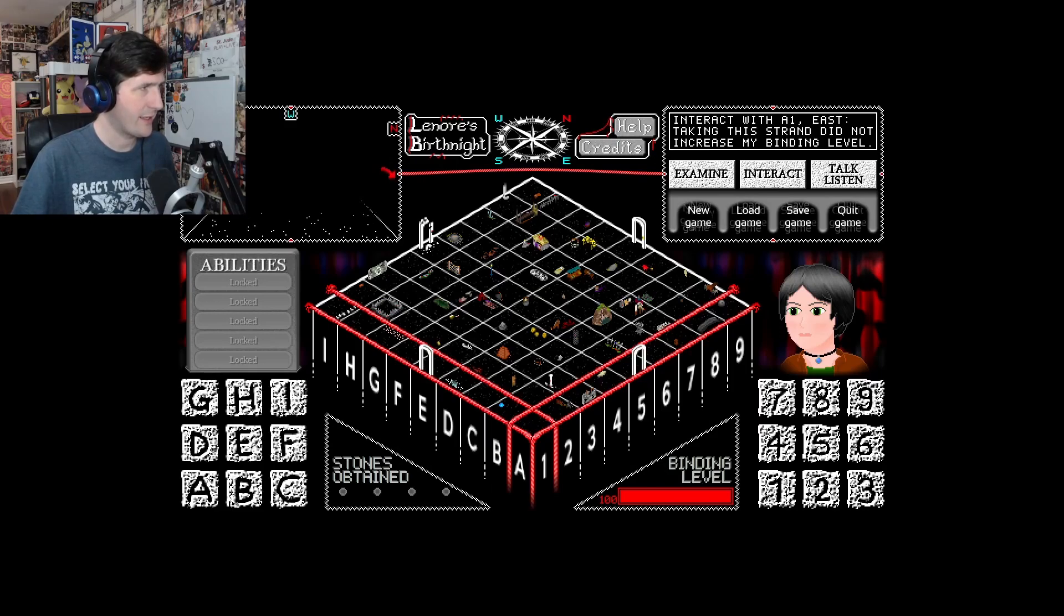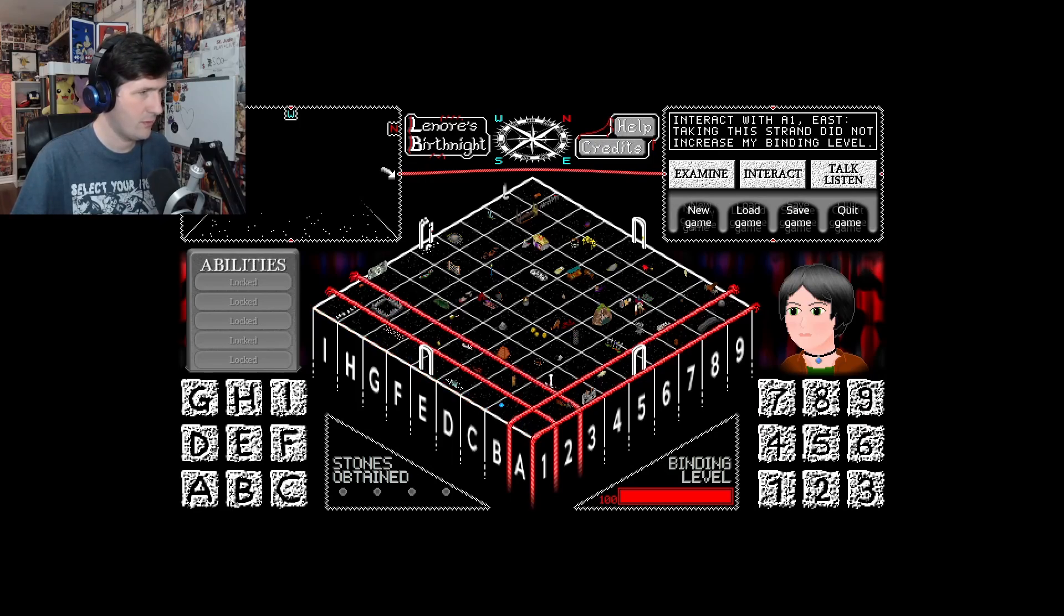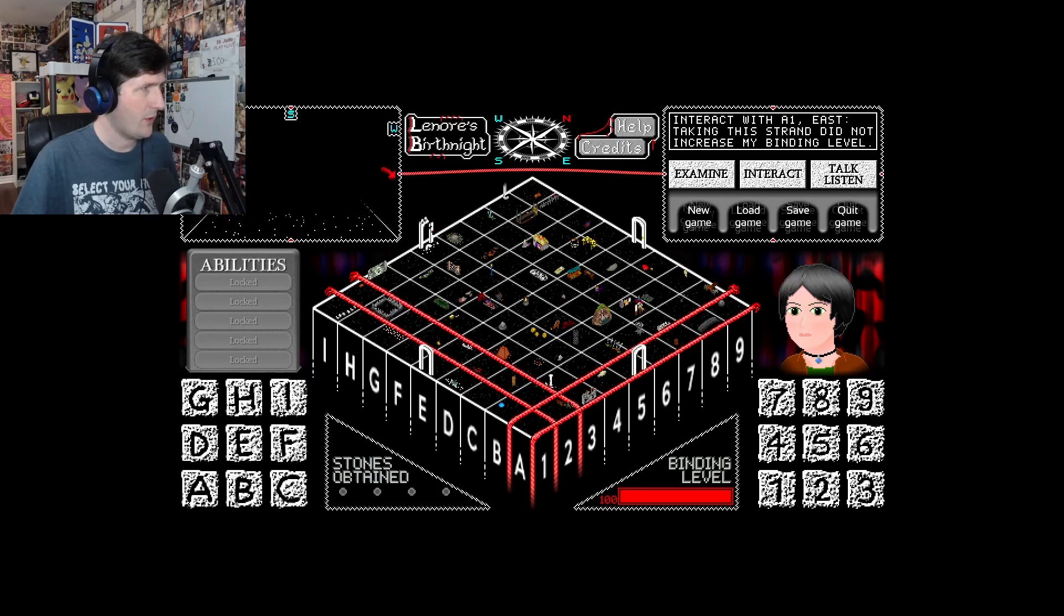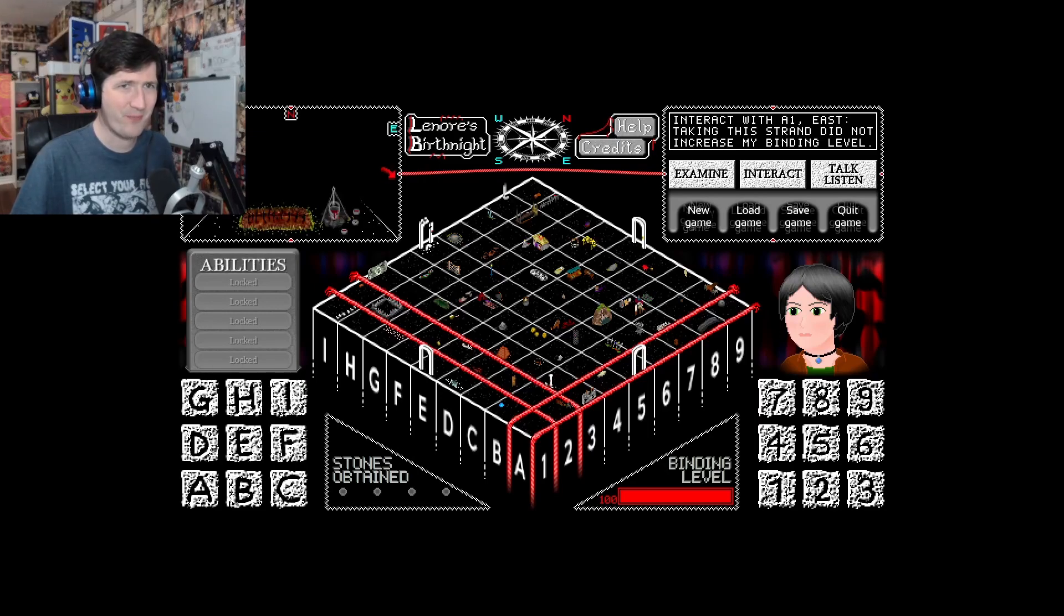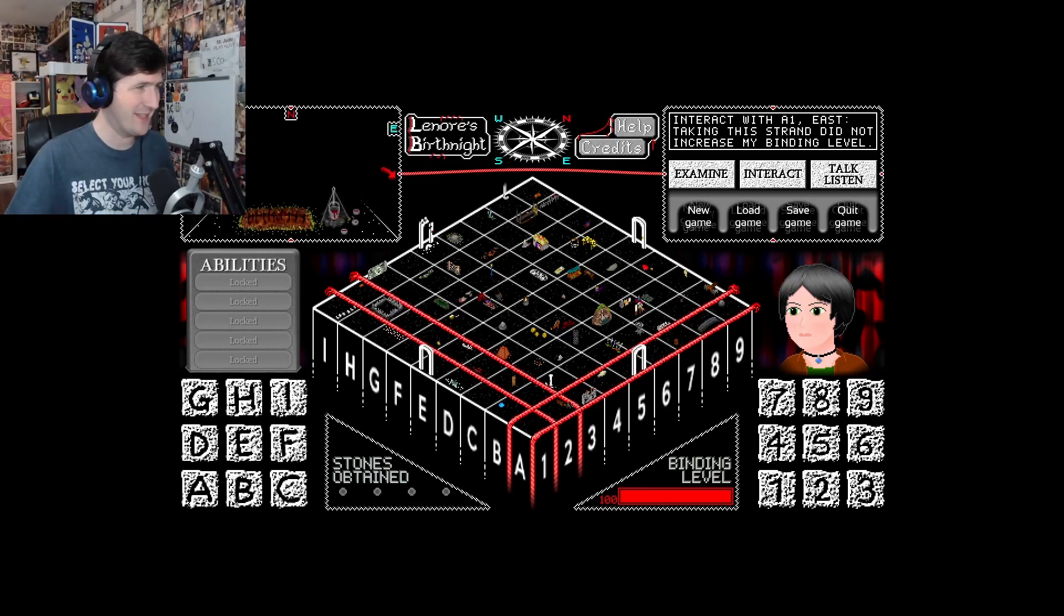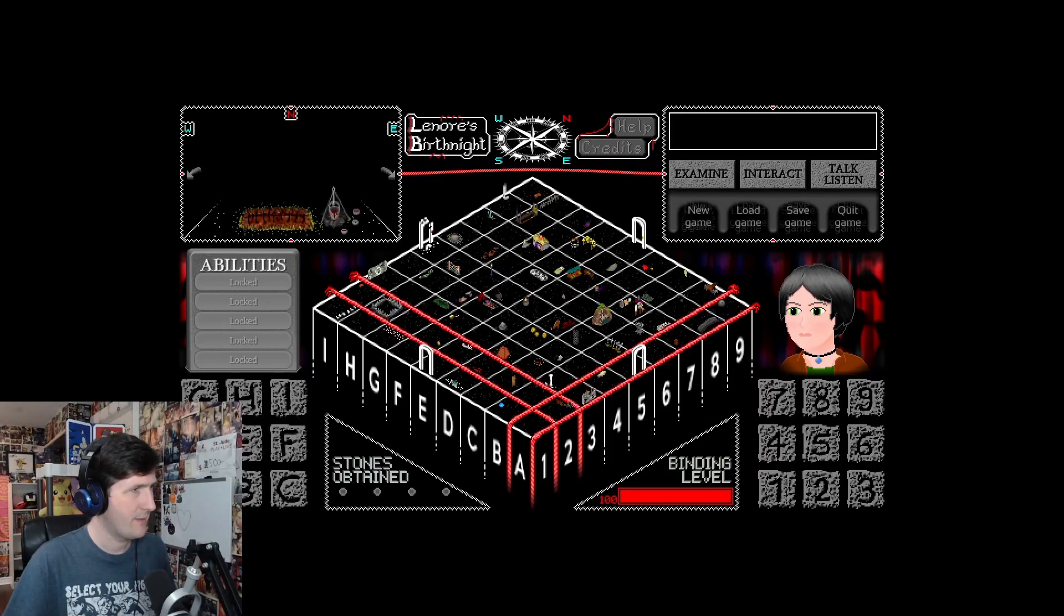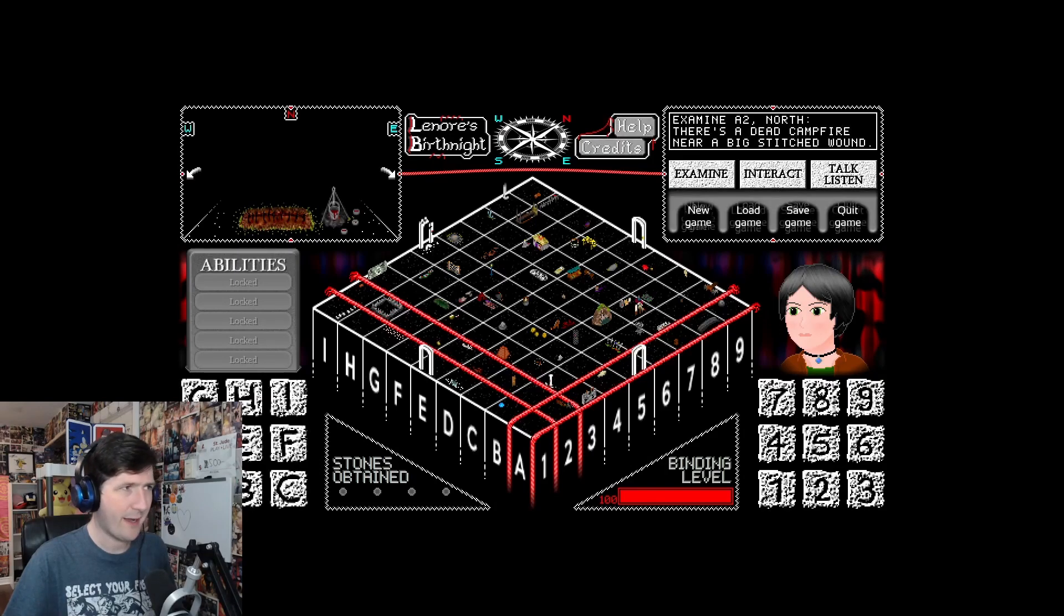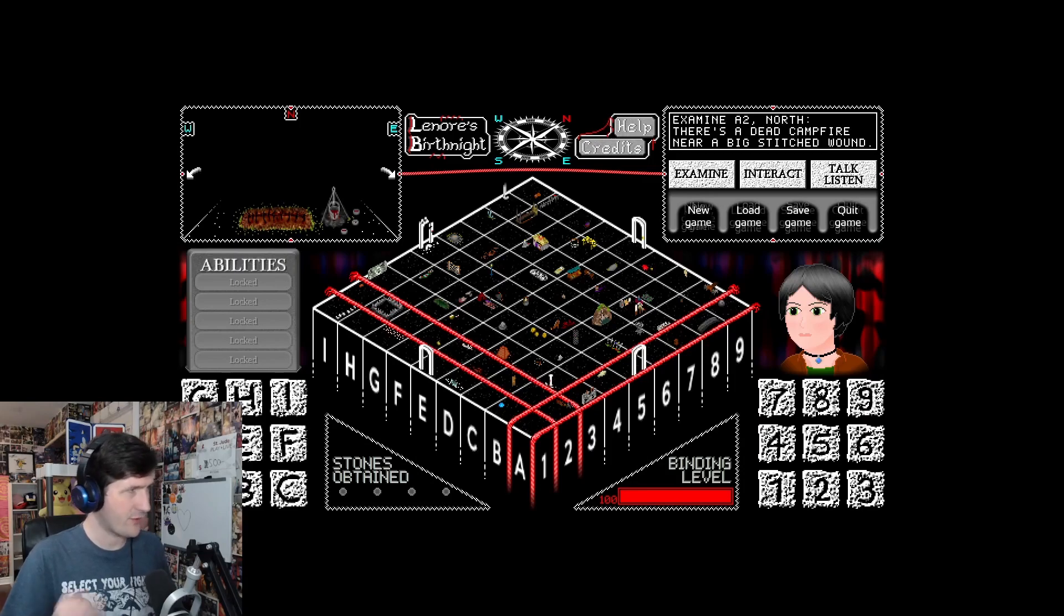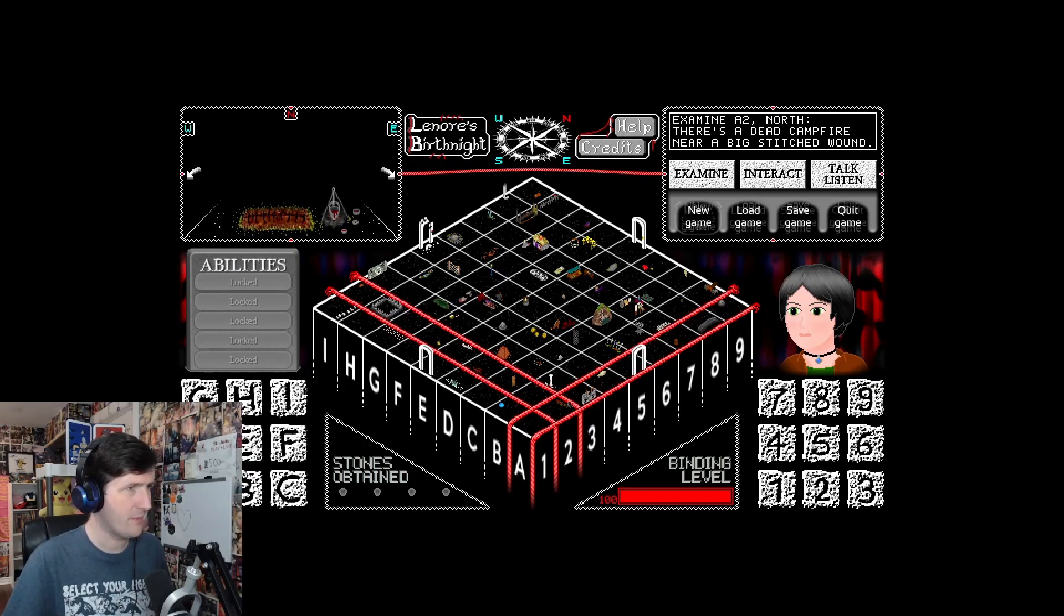Can we now move to like A2? Oh, wow. Okay. Oh, this is so awesome. I love this. Let's examine this. There's a dead campfire near a big stitched wound. Oh, shit. That is a wound.